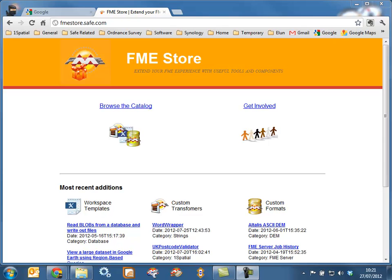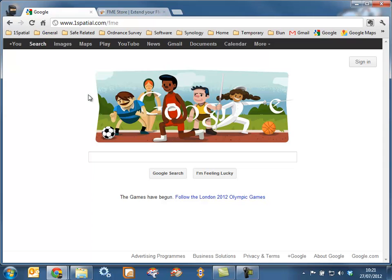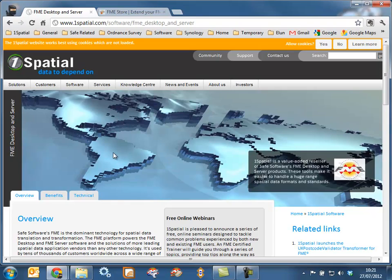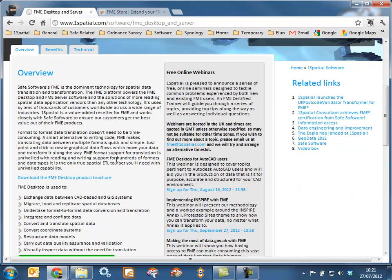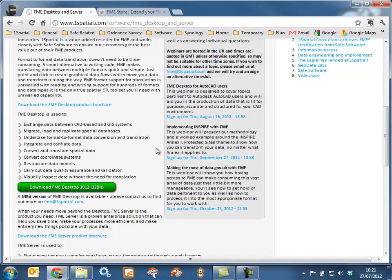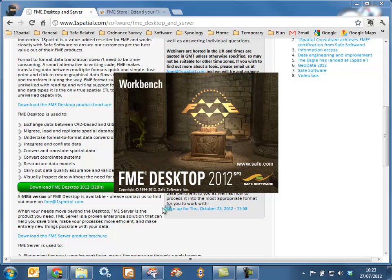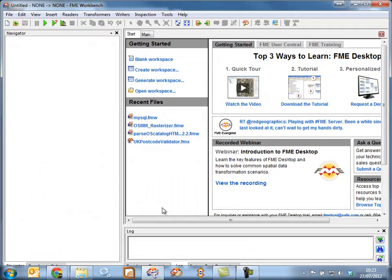To operate and work with the FME Store you need to get access to FME 2012. You can do this by going to onespatial.com/FME. You'll see on the Overview tab of our dedicated FME pages the ability to download FME 2012. Once you've installed FME 2012 you'll be able to access the FME Store through FME 2012.